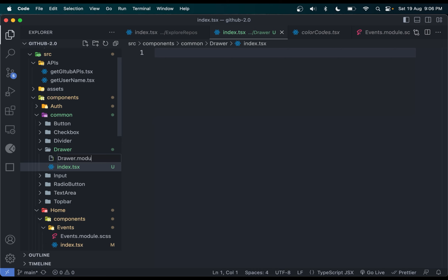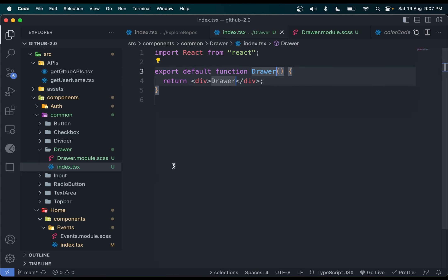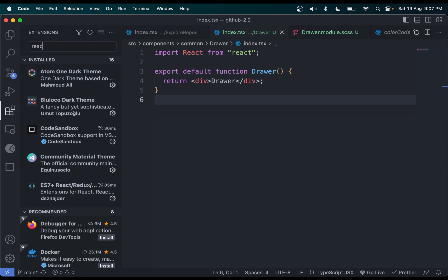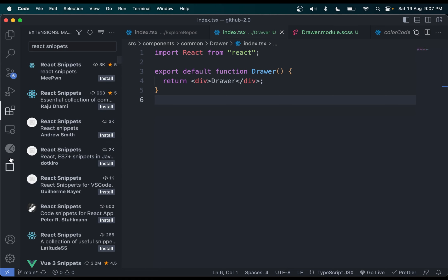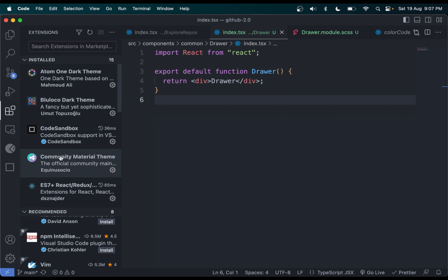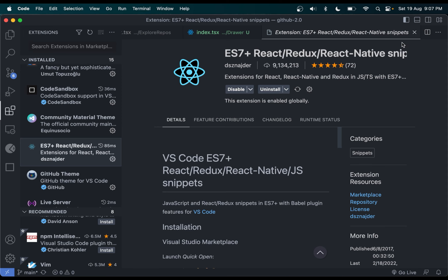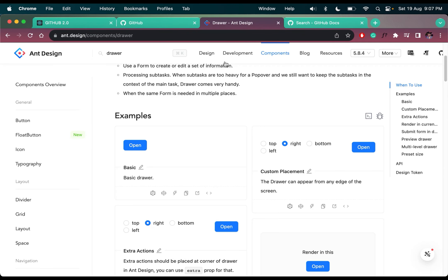Make the drawer as a functional component using RFC. If you wonder how I do RFC to generate a functional component, come to Extensions and search for React Snippets. I am using this one: ES7+ React Redux React Native Snippets. Install this and restart your VS Code and it will work.